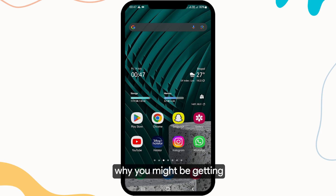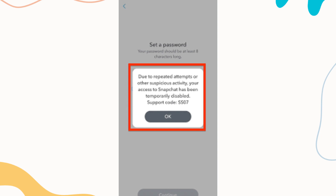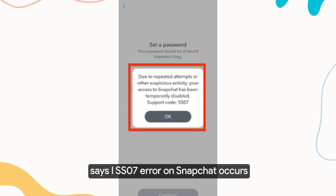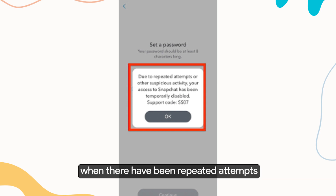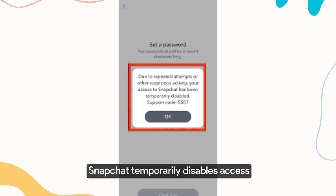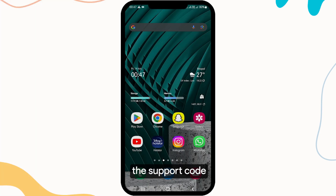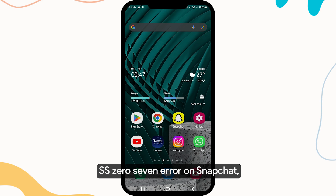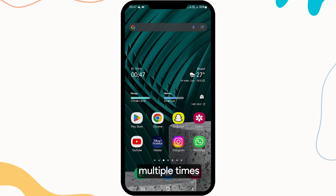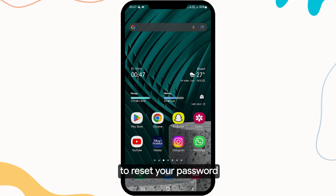In this guide, we will discuss why you might be getting the support code SS07 error and provide steps to fix it. The SS07 error on Snapchat occurs when there have been repeated attempts or other suspicious activity detected on your account. As a security measure, Snapchat temporarily disables access to protect your account from unauthorized access. Reasons include entering the wrong password multiple times, suspicious activity on your account, or attempting to reset your password.